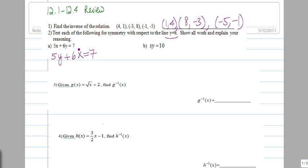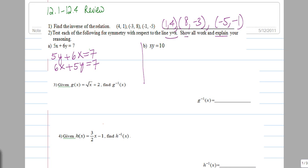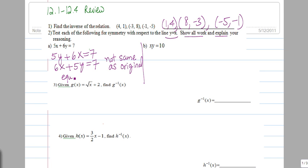This is not the same because this is really 6x plus 5y equals 7, which is not the same as 5x plus 6y equals 7. So we explain — this is our work and our explanation because it says show work and explain. Not the same as the original equation, so not symmetrical with the line y equals x.